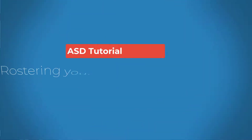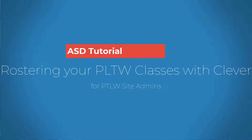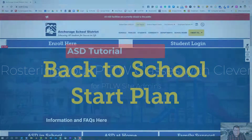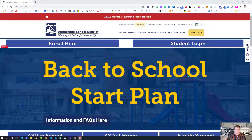Hi all, welcome to this tutorial. Today we'll be taking a look at how Project Lead the Way site administrators can go into Project Lead the Way and use Clever, which just became available in the ASD, to create and roster Project Lead the Way courses.